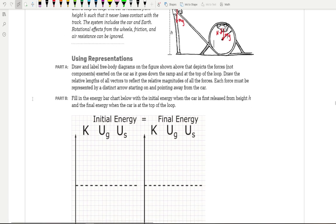For part B, it says fill in the energy bar chart below with the initial energy when the car is first released from height H, and the final energy when the car is at the top of the loop-de-loop. So we've got our KUGS chart: K for kinetic energy, UG for gravitational potential energy, and US for spring potential energy. There are no springs in this problem, so put a zero for spring potential energy.